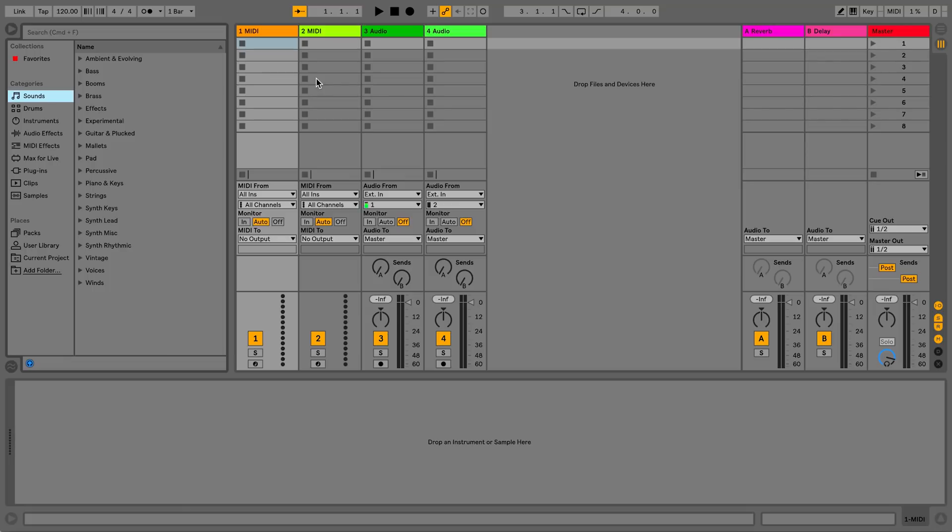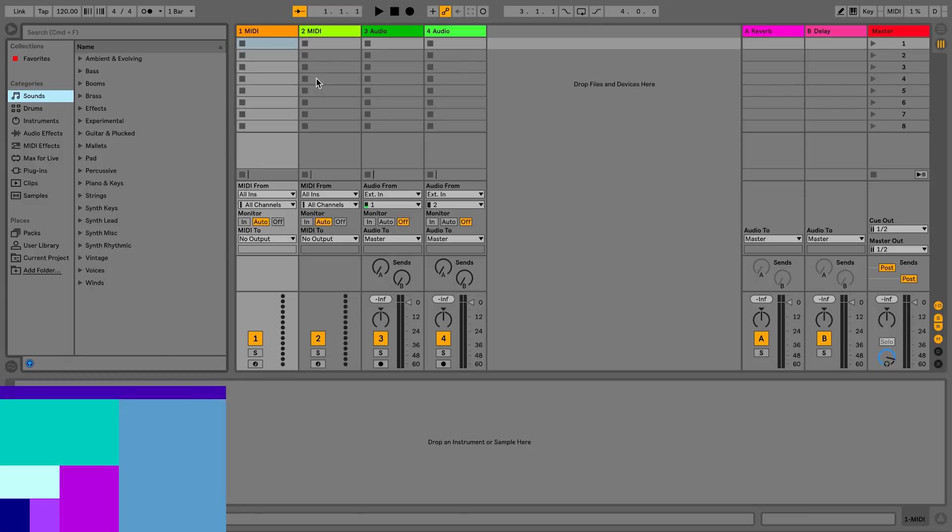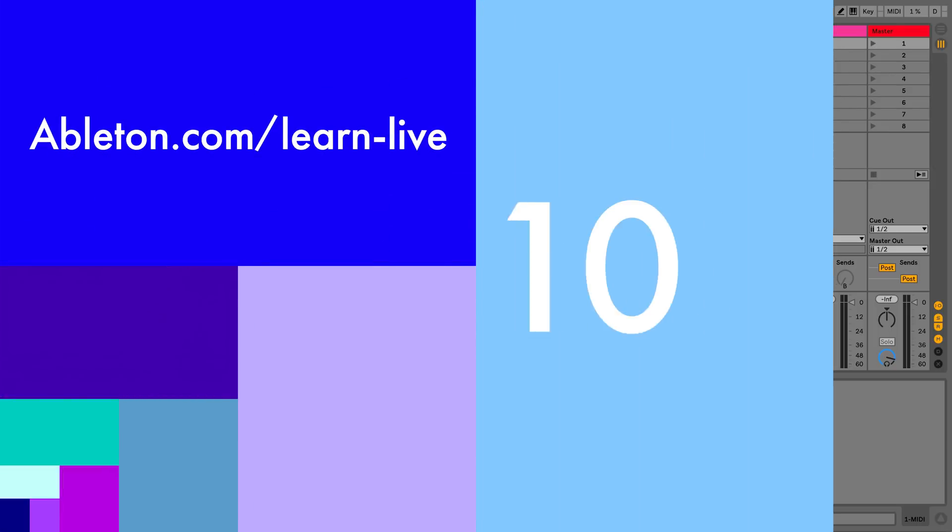So it's a good time to switch on your monitor speakers and start making music with Live.